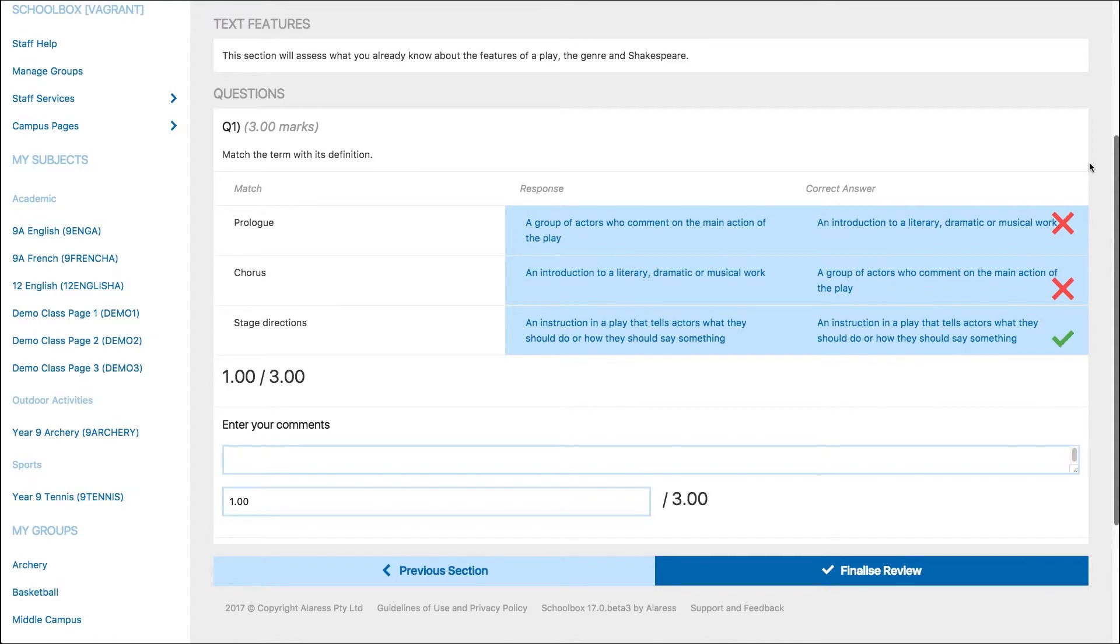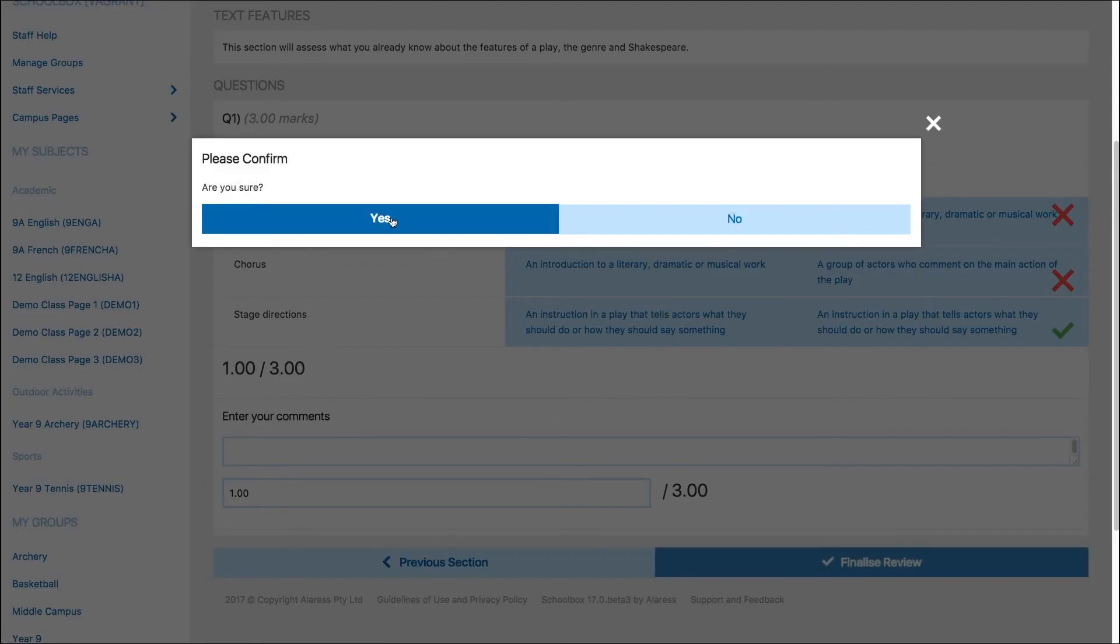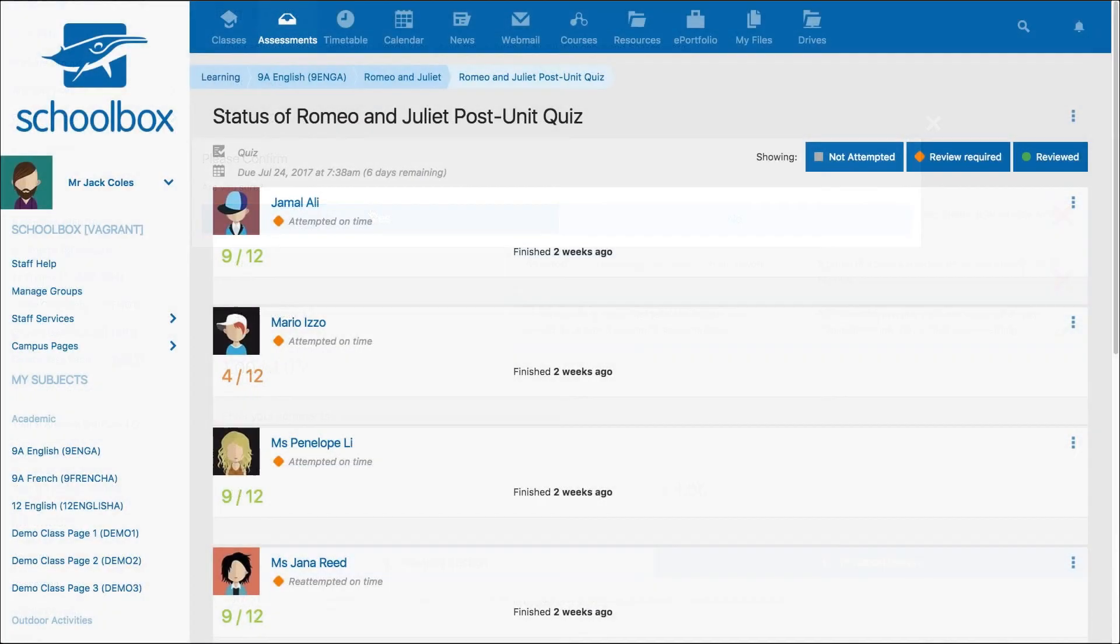Once you have finished reviewing the quiz, click finalize review. This will take you back to the quiz review screen.